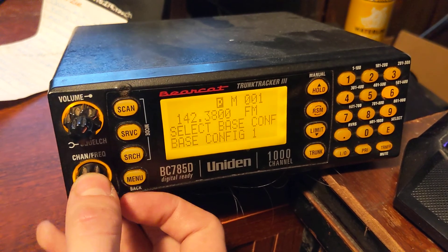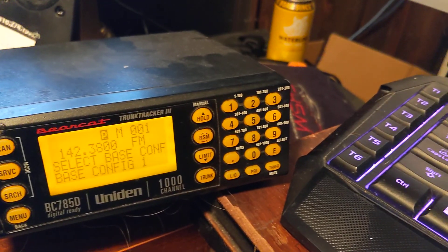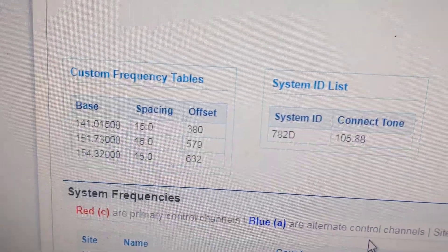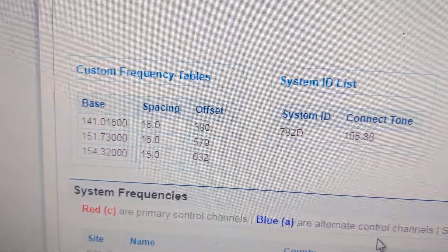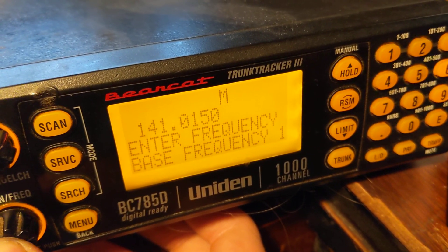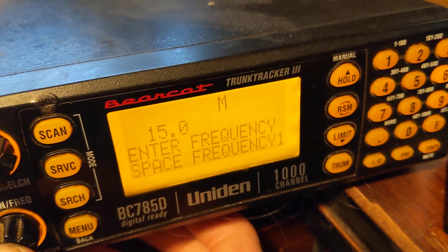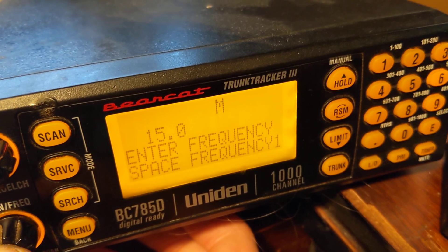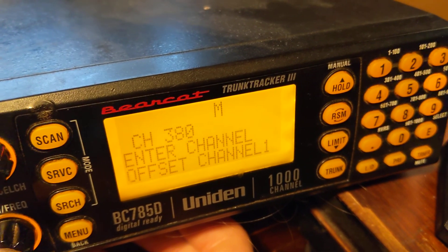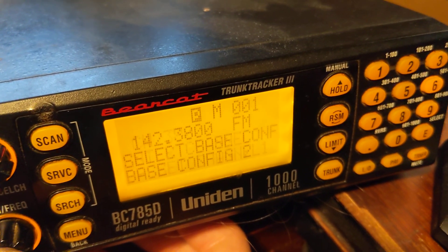My base config one — if we go to the Bell FleetNet, it should be these guys. I just set those up. Base frequency one: enter frequency for space frequency, it's 15, and the offset is 380.